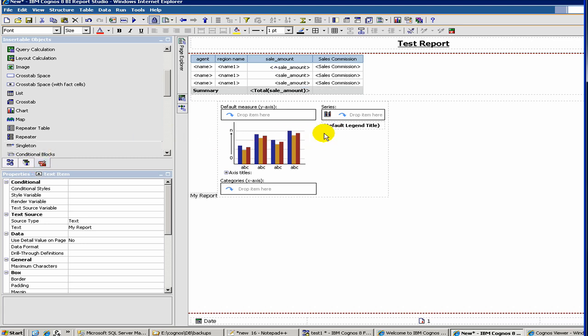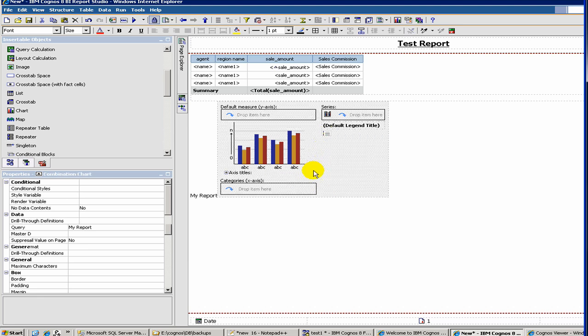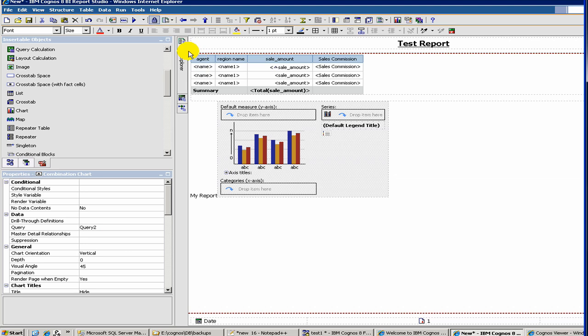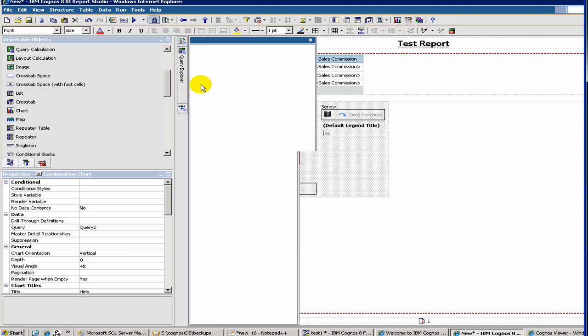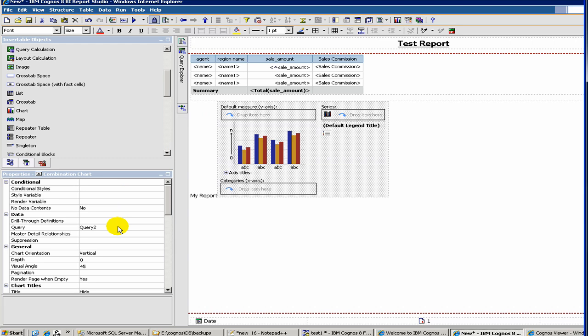When you create a chart, you have to associate also a query item with it. So that's the first thing of creating a chart. For example, when you create a chart, if you go to the query, you'll see query 1, query 2. By default, Cognos creates another query and a blank query when you drop a chart in your page.